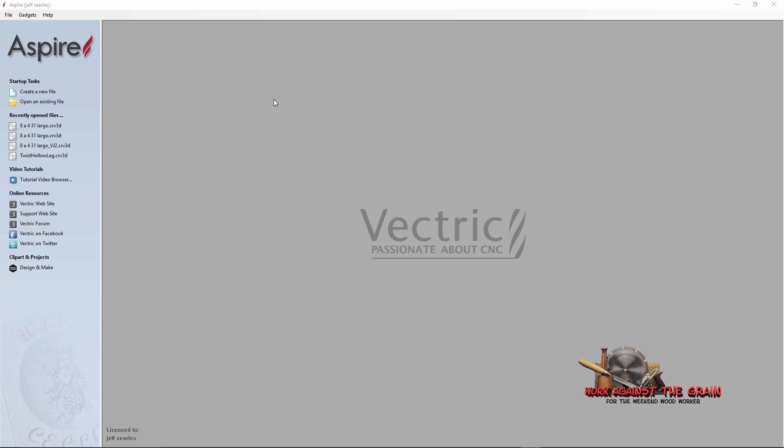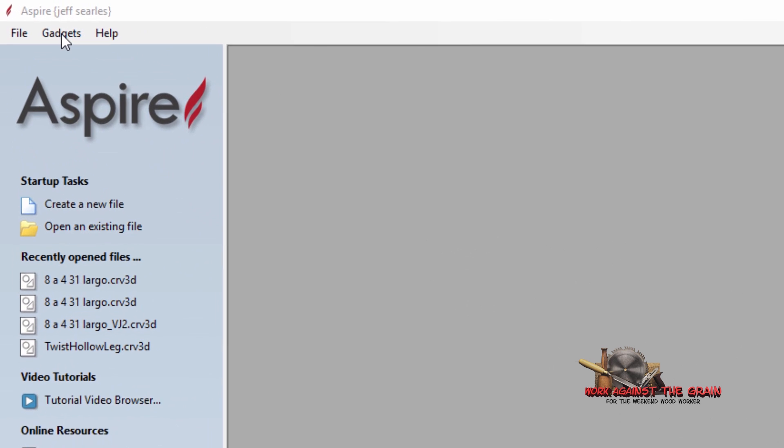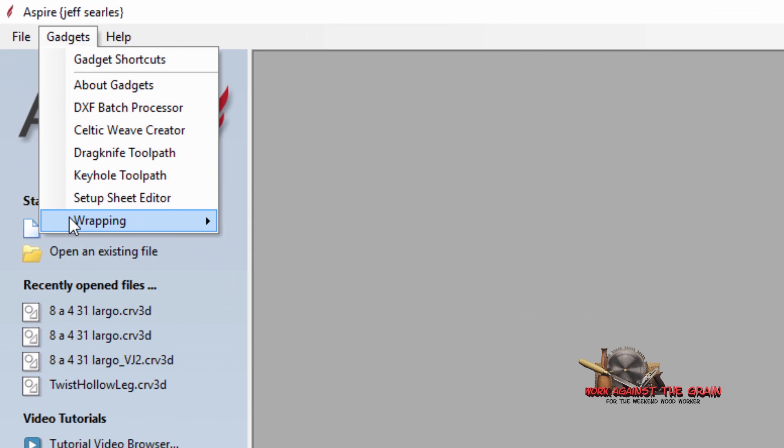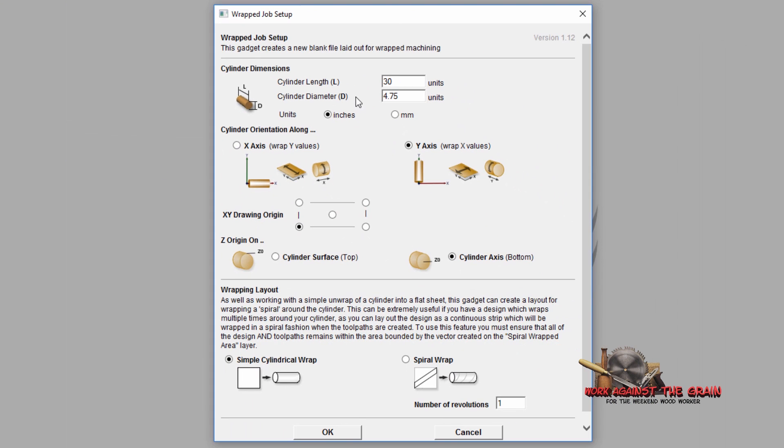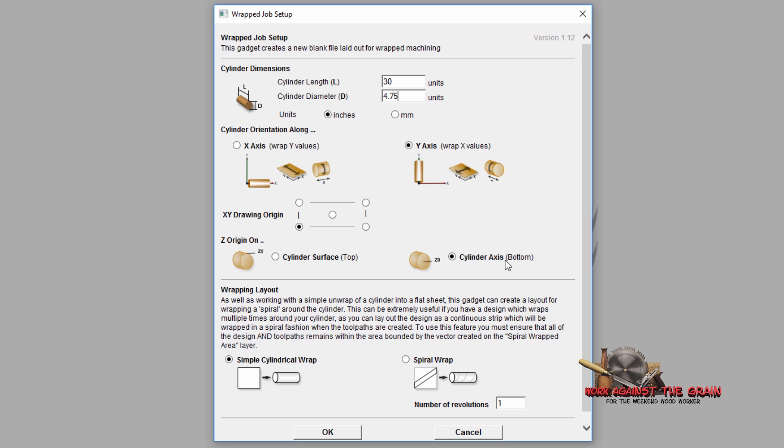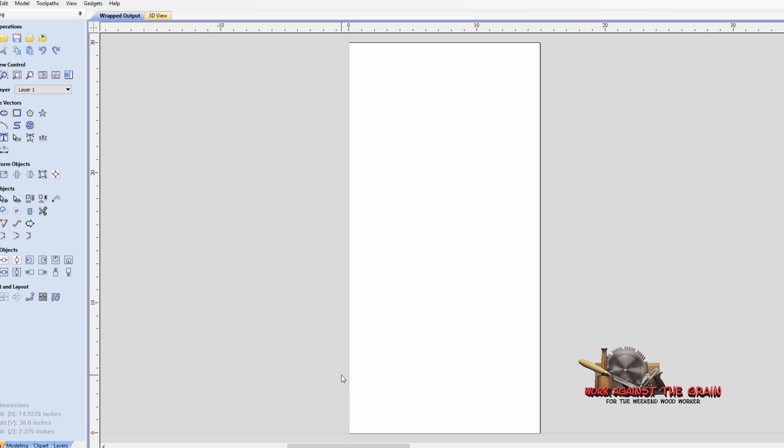A couple things that I want to go over real quick is when you initially set up a wrap job setup, you go wrapping and wrap job setup, and you put in your diameter here of 4.75 and I'm going to use inches. I'm going to use lower left, I'm going to wrap my X values around my Y axis, and I'm going to make my Z zero, which essentially in Aspire is the bottom of material, but for the lathe it's the center of the stock. And I'm going to do a simple cylindrical wrap and click OK.